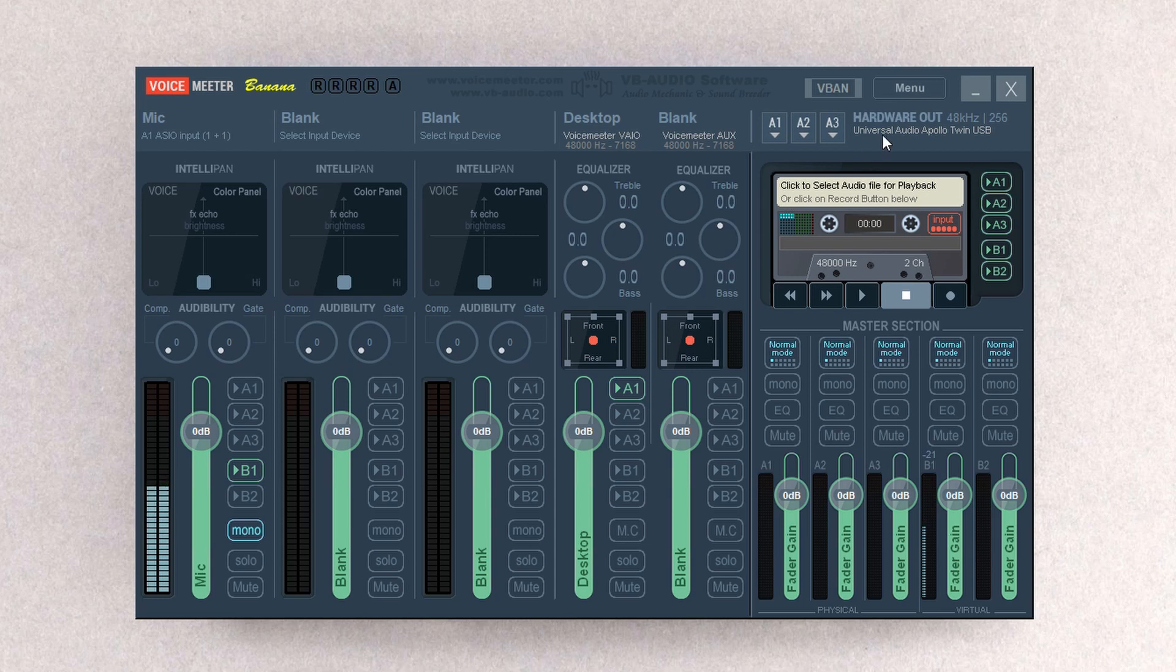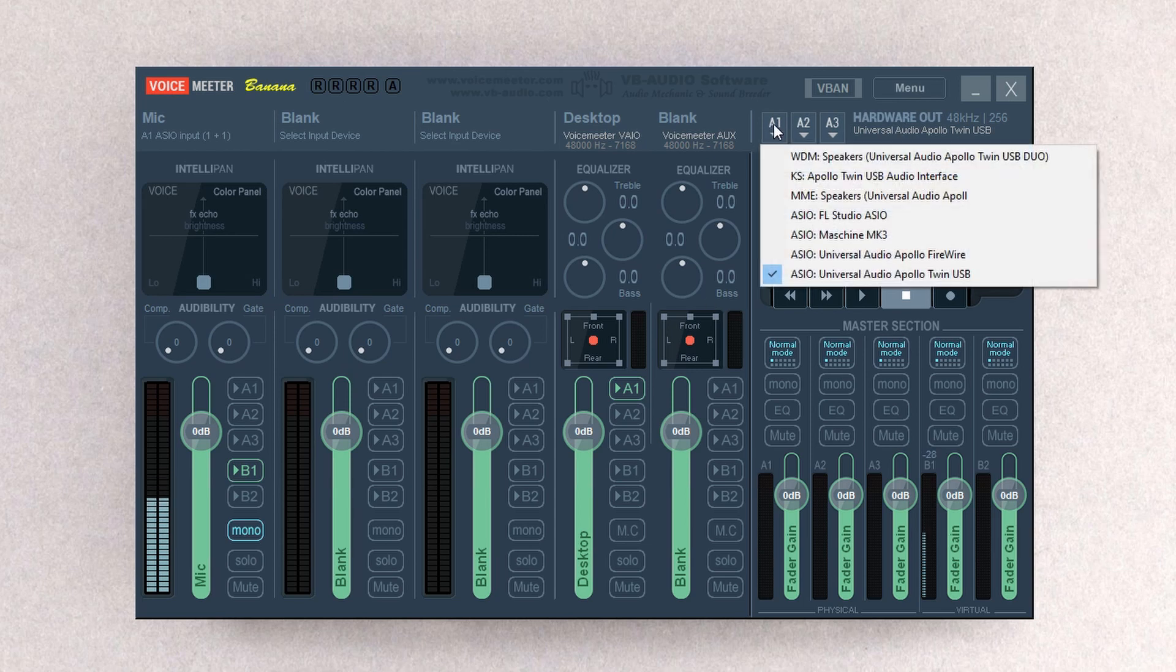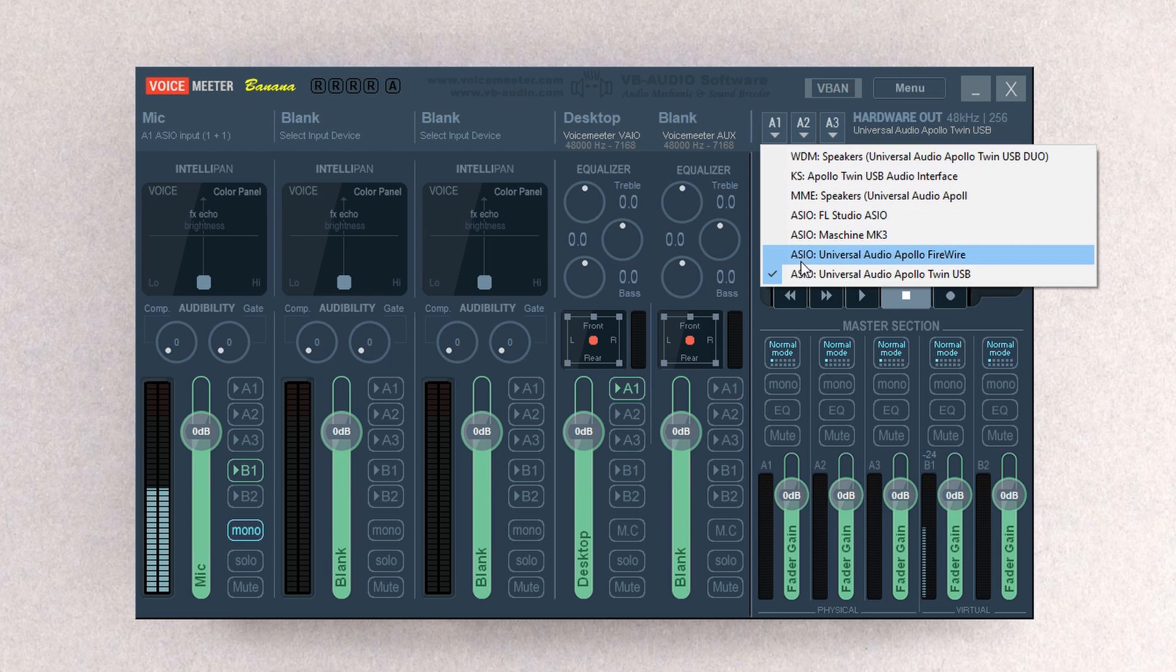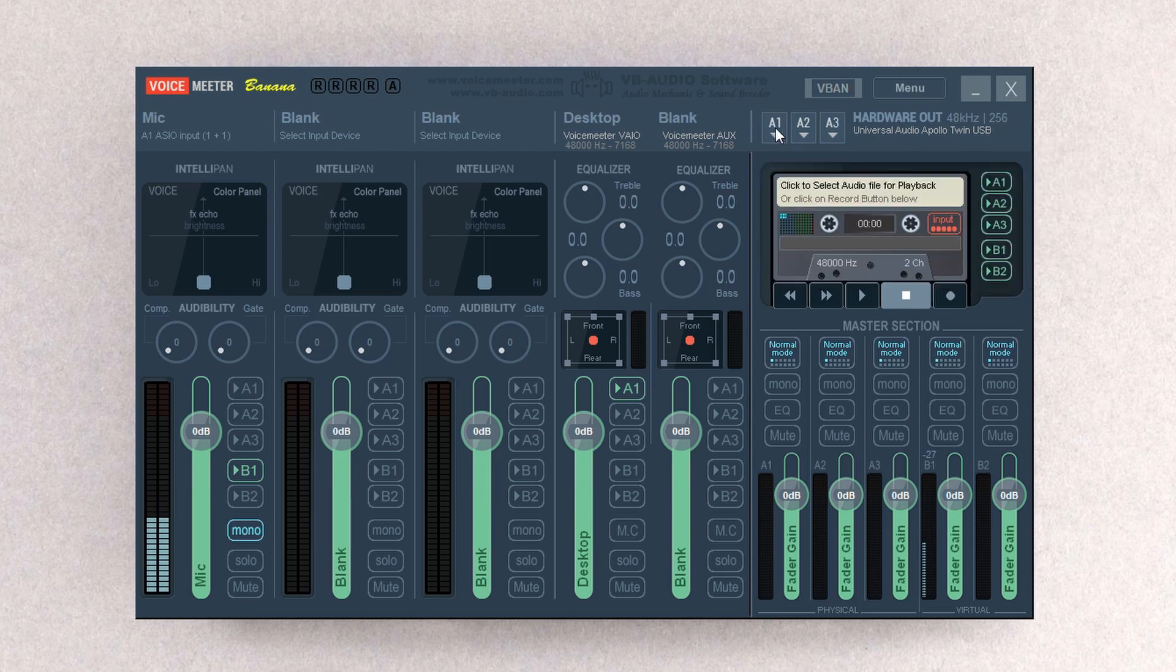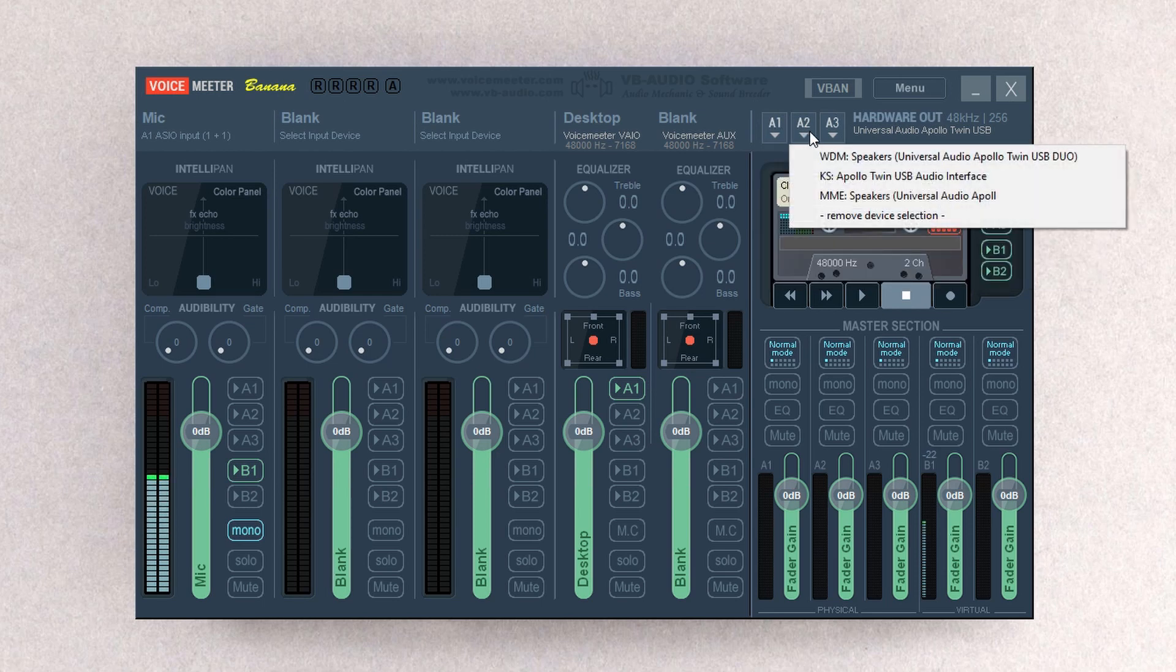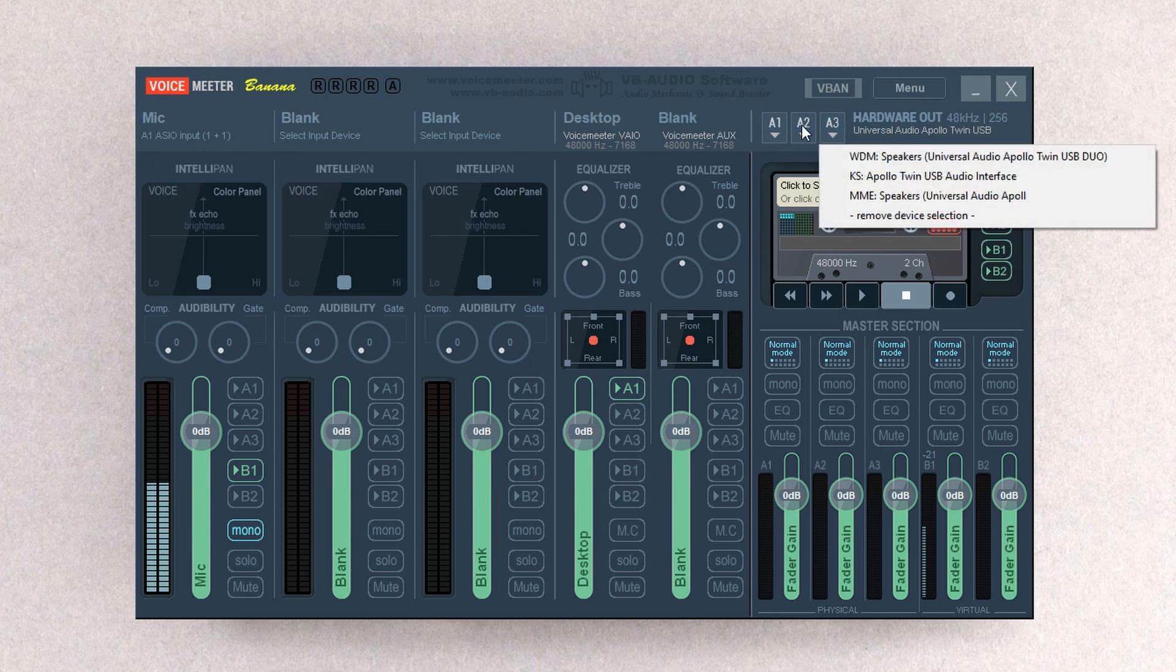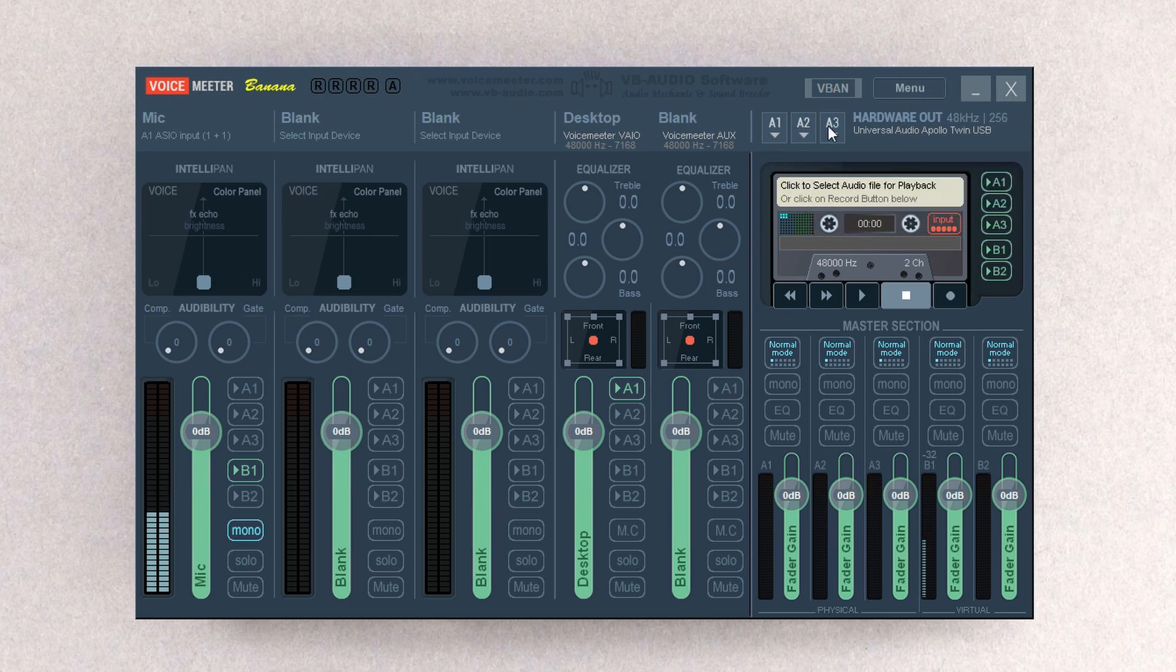After you select that, you're going to go to A1 right here, and you're also going to select the same interface that you just used over here. For A2 and A3, we're going to actually leave these alone. Nothing there.